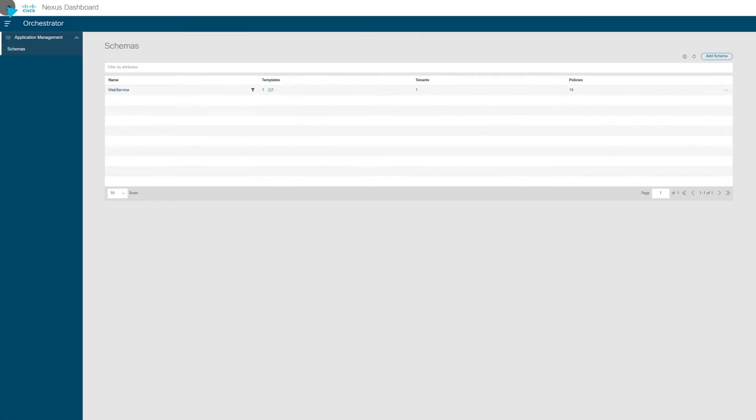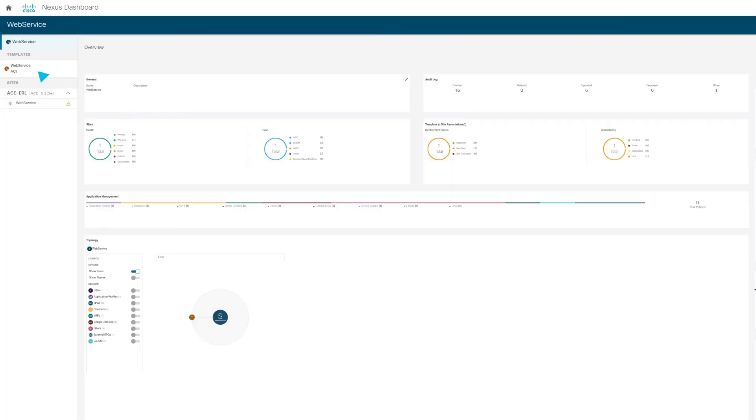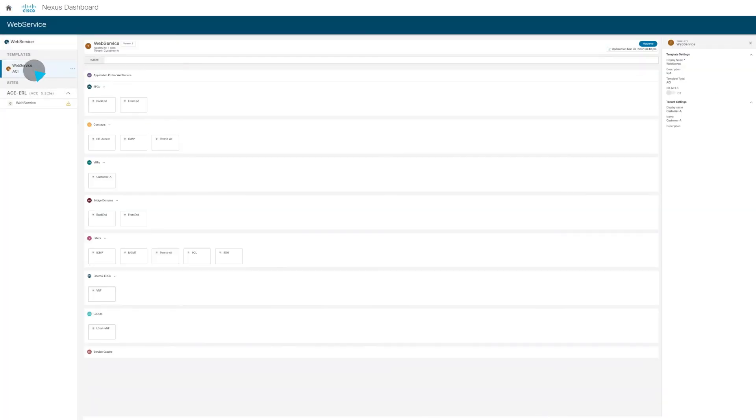We can now go back to the orchestrator functionality and approve this change from the networking side.